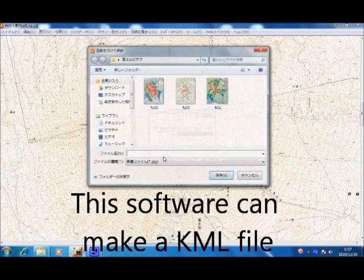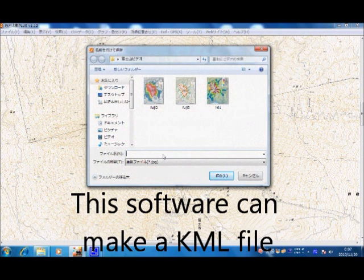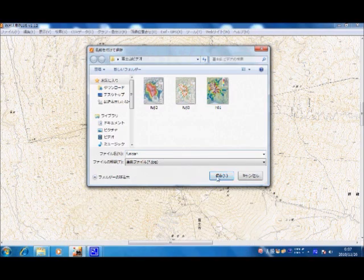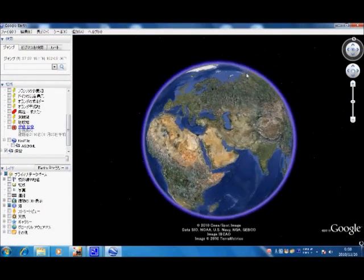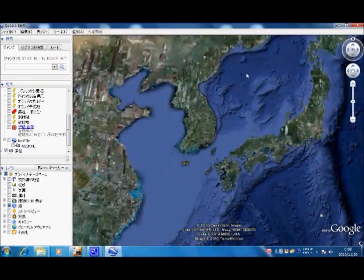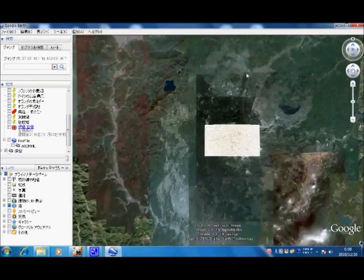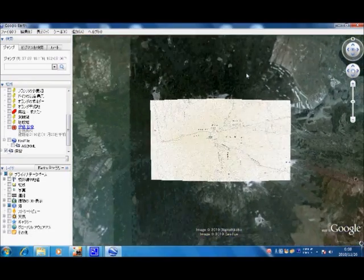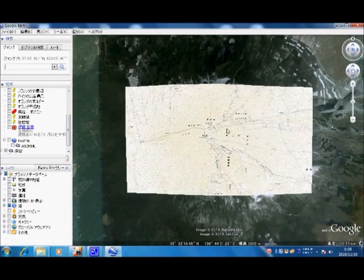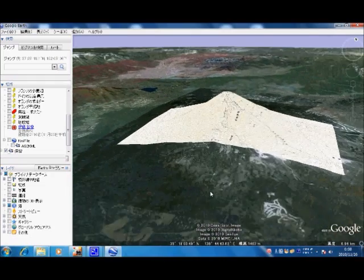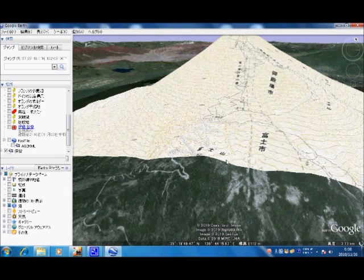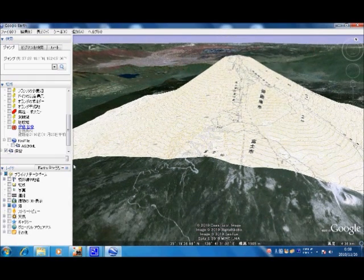This software can make a KML file for Google Earth. Save the files and open Google Earth — the topographical map data overlays automatically. Changing the viewpoint, you can see Mount Fuji and the map in three dimensions.